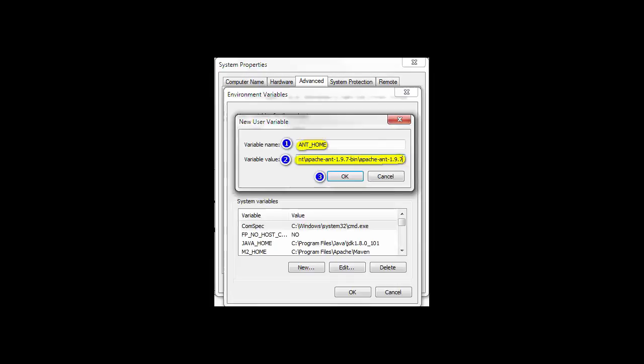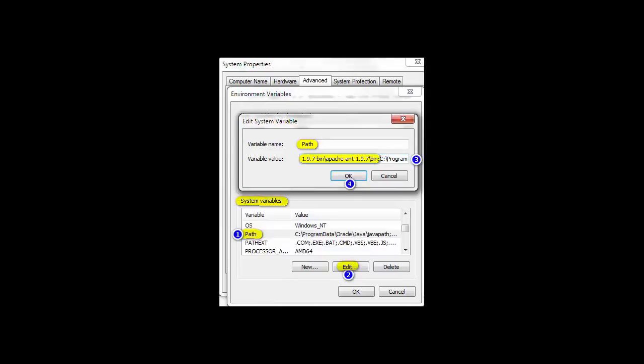Select Path variable from the list and click Edit. Append the Ant path till the bin folder.